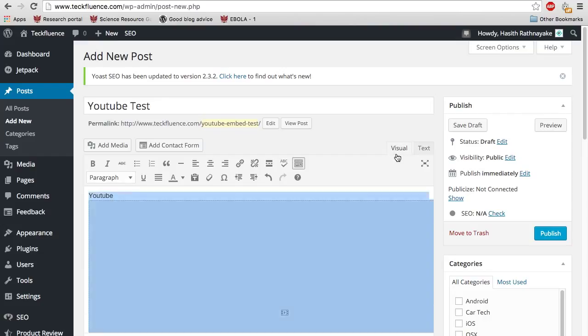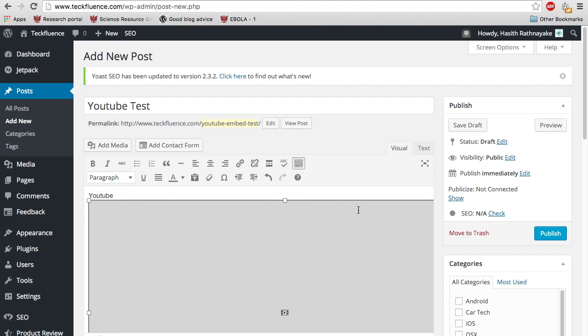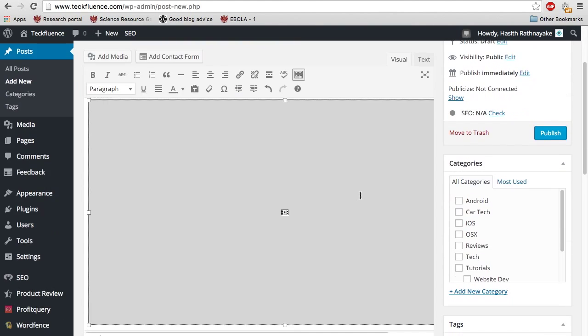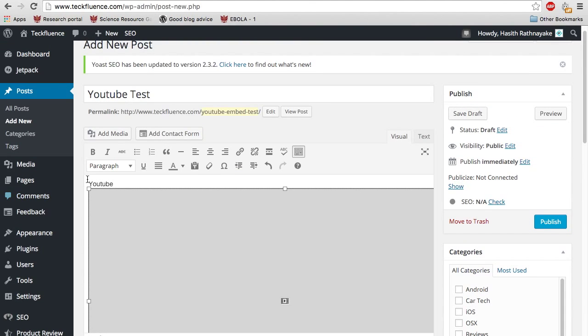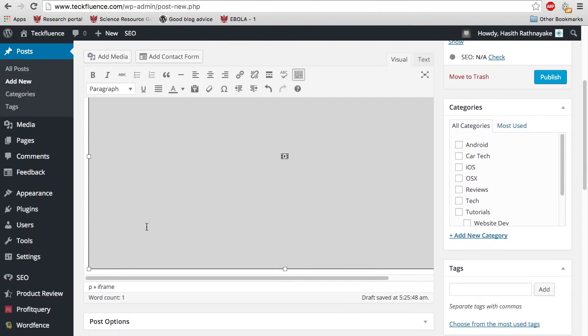And if you go to visual, now you can see it shows up right underneath YouTube, whatever I typed.